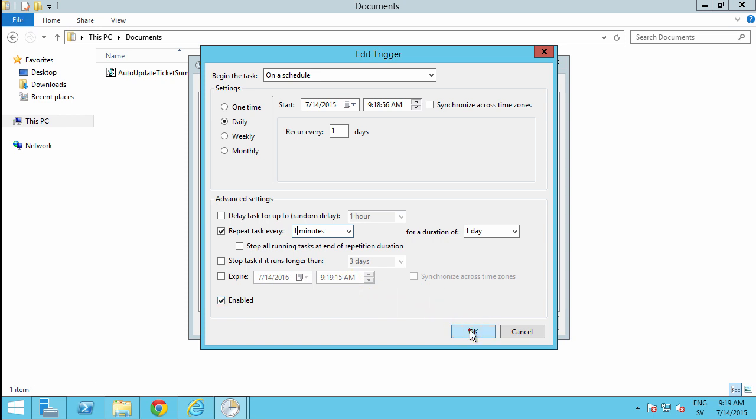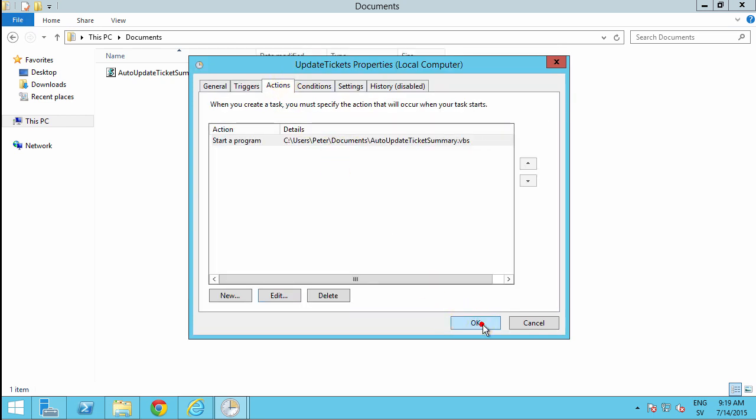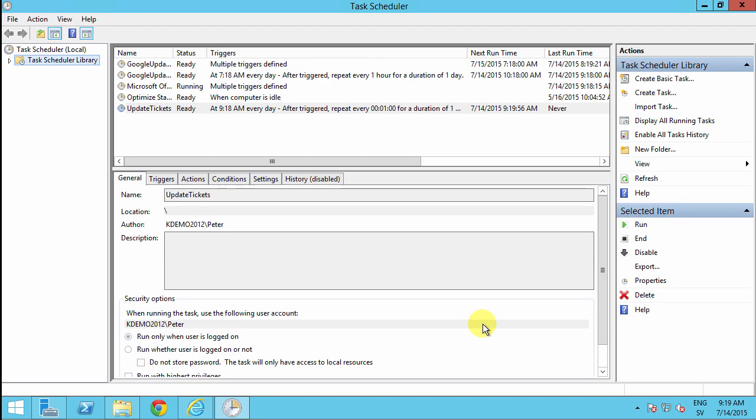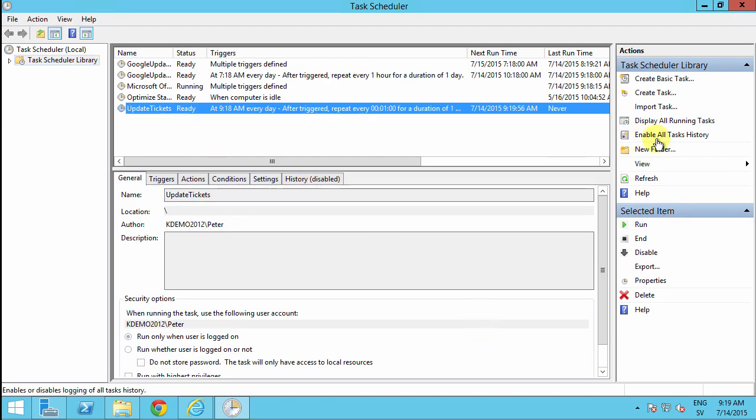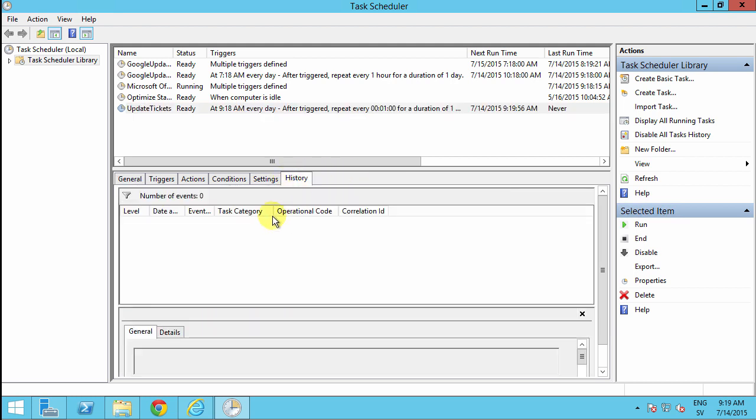And the action of course there. We're all set. And now I also want to enable the all tasks history. So I can get history on what's happening here. So I'll start running this now.